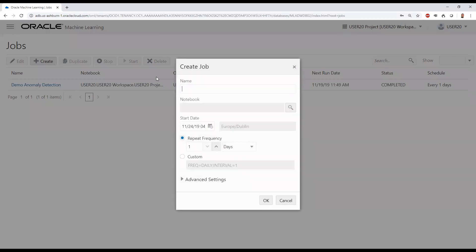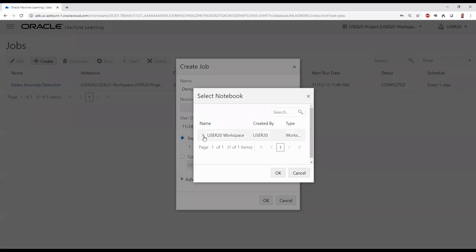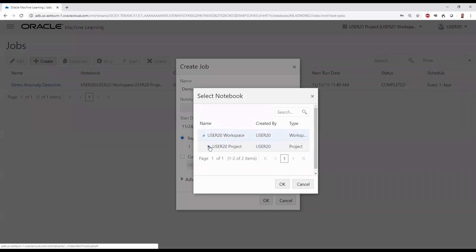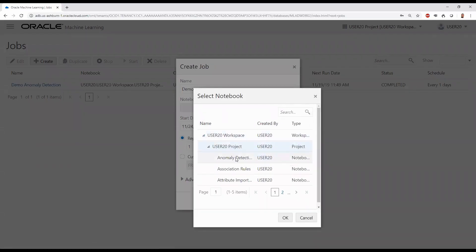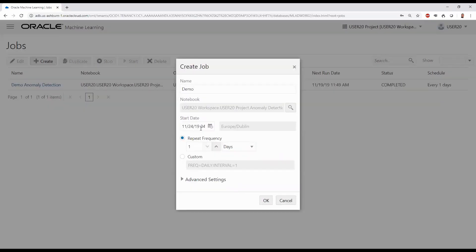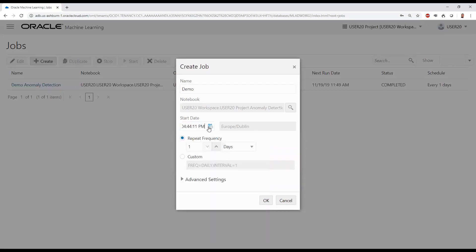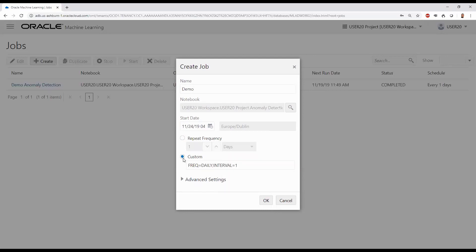For example, we can create a new job, provide a name such as Demo, select the notebook we want to execute, such as an anomaly detection notebook, when we would like it to start, and the repeat frequency. This can also be customized using the DBMS_SCHEDULER capabilities.